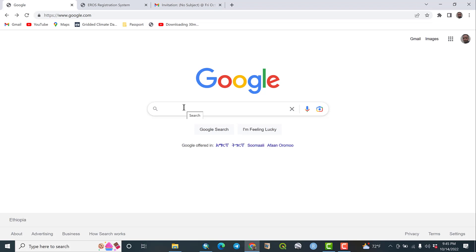Hello viewers, how are you? Today we are going to see how to download SRTM DEM from USGS Earth Explorer.